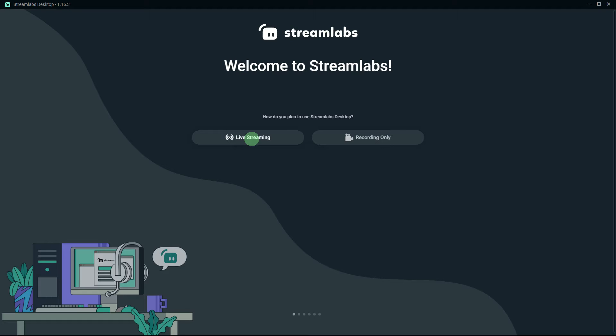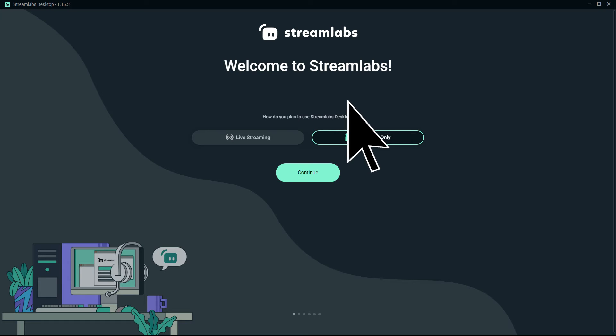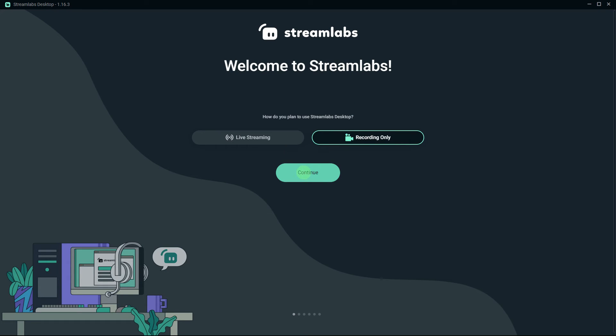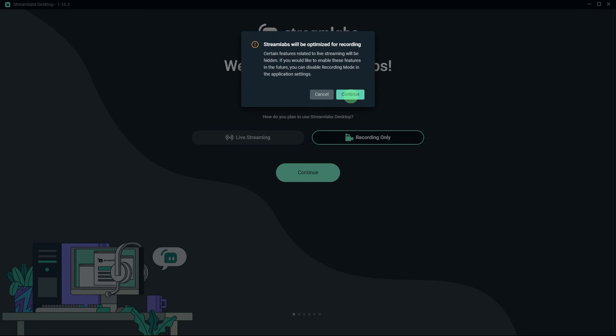And here you can choose live streaming or for recording only. So for now I choose for recording only, then hit Continue, then hit Continue again.